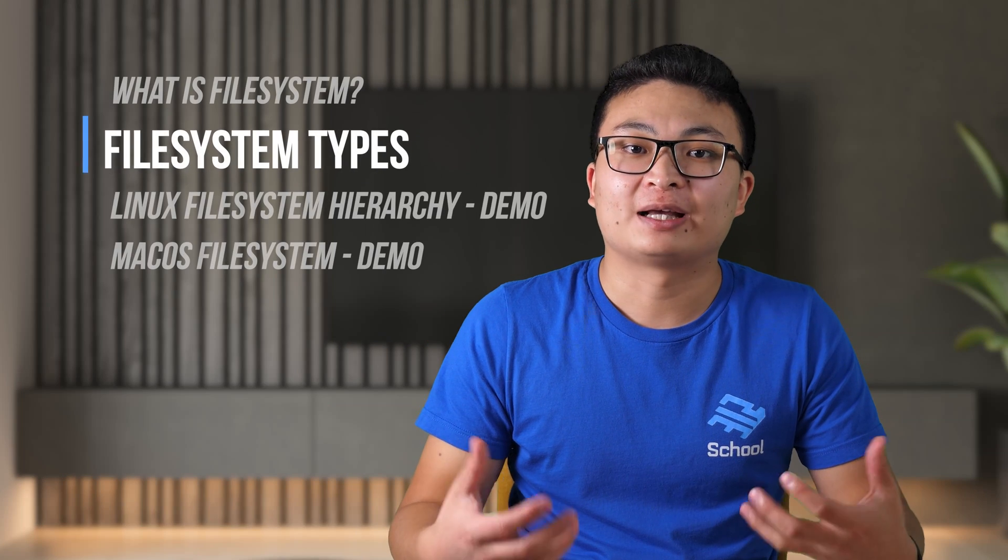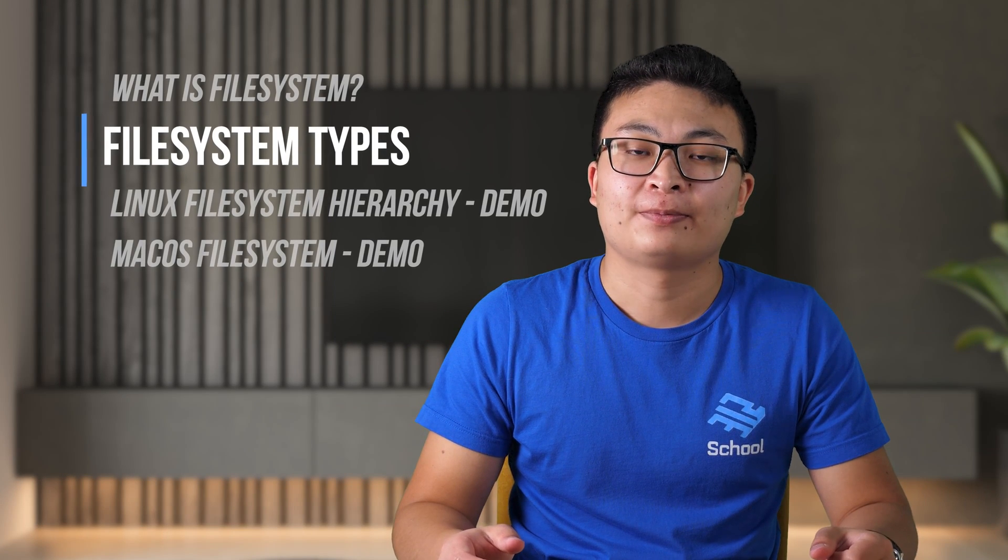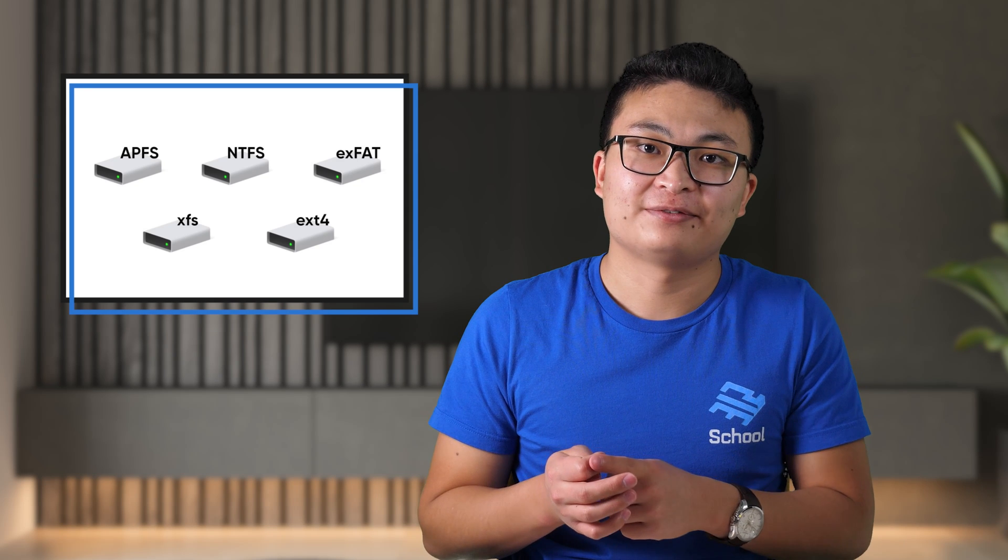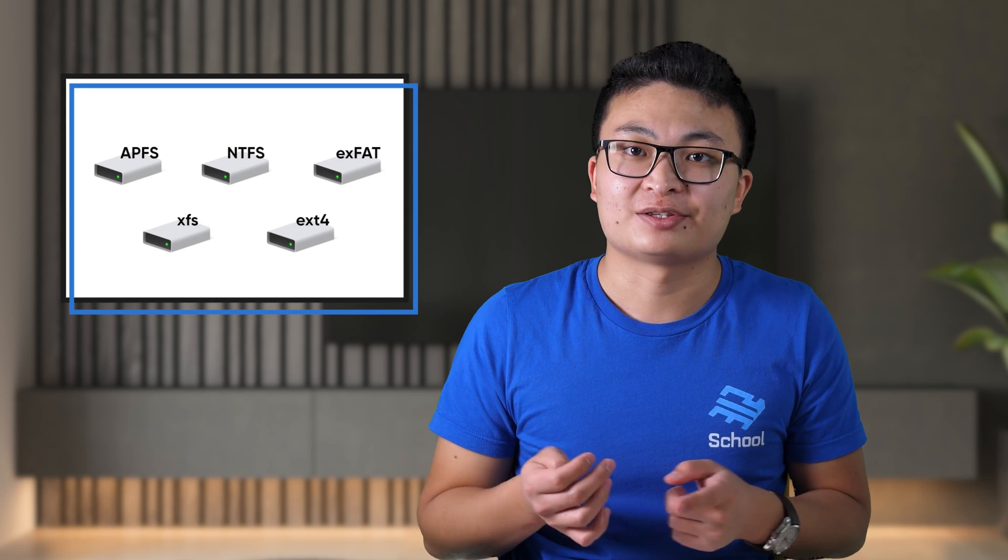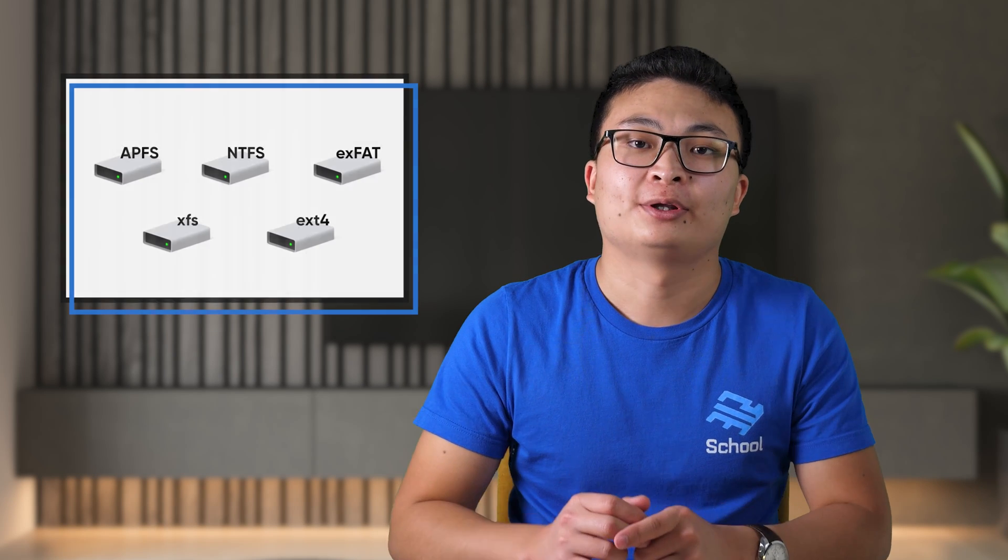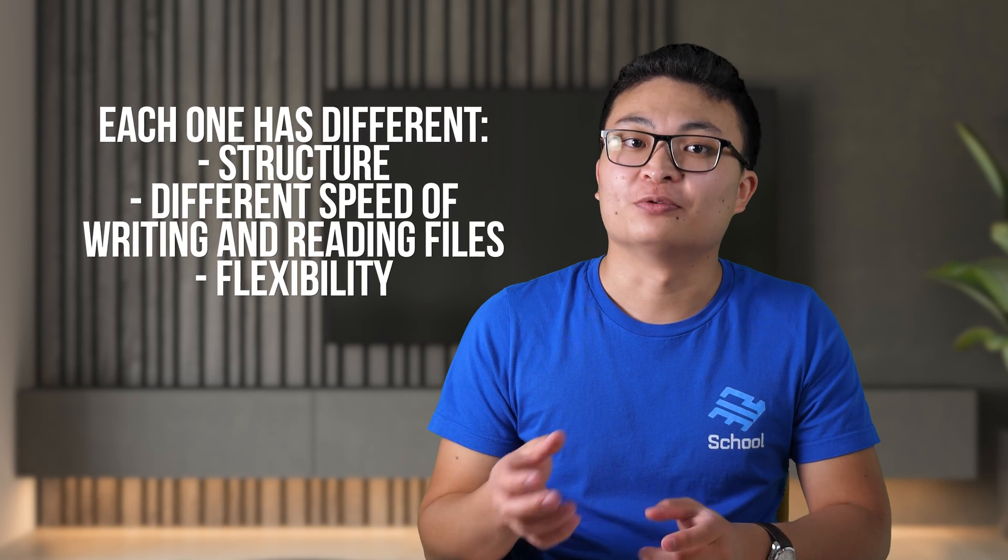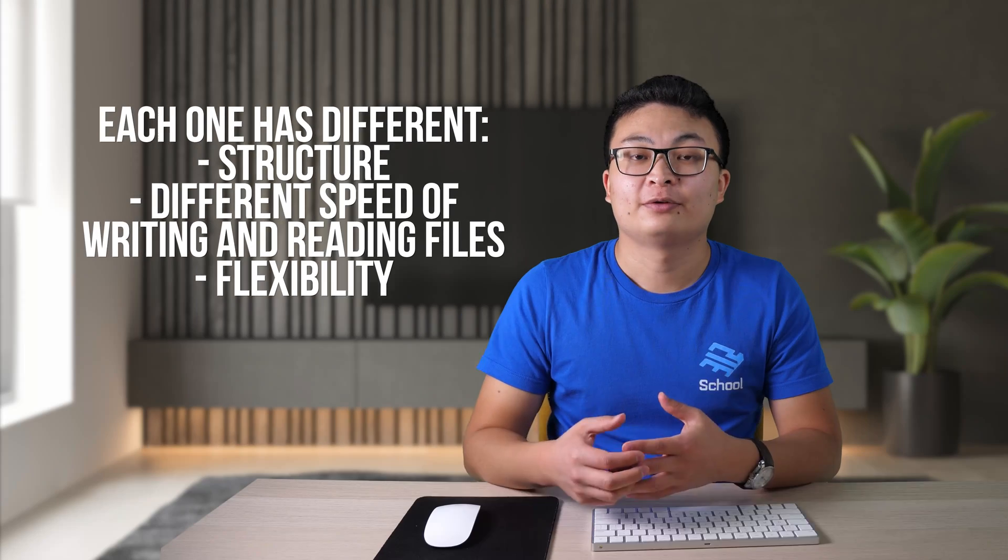There are many different kinds of file systems out there. APFS, NTFS, FAT, EXFAT, EXT4. Each one has a different structure, different speed of writing and reading files.